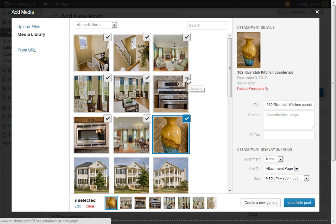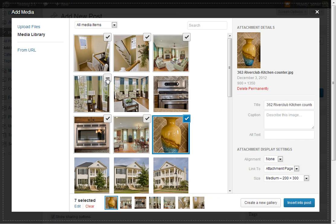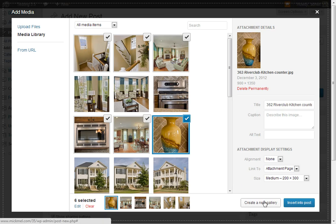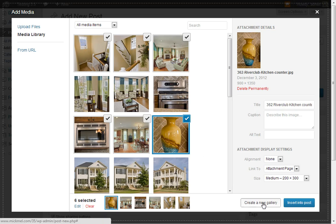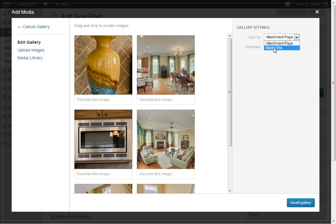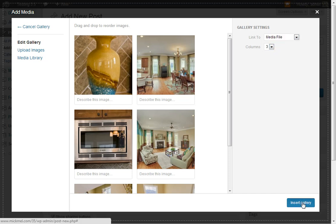We'll just choose to hide a few of these, uncheck a few of them. So now these six will be in our gallery. We'll go to the bottom and say Create New Gallery. Always want to link it to the media file — I hate that little attachment page thing. And that's it.